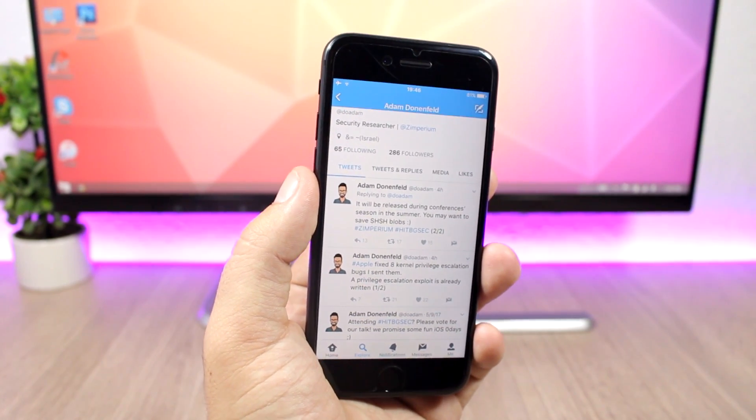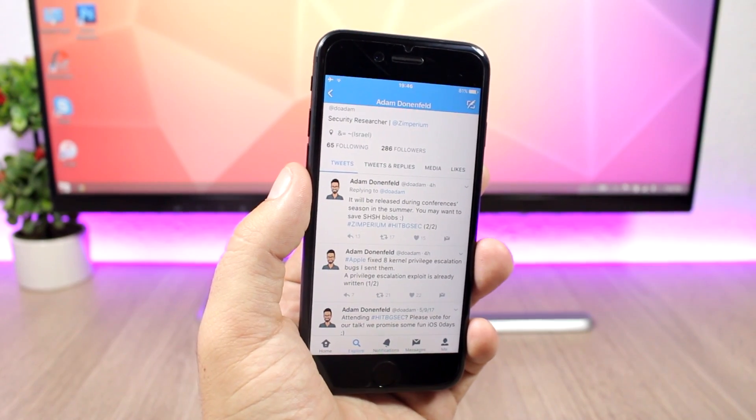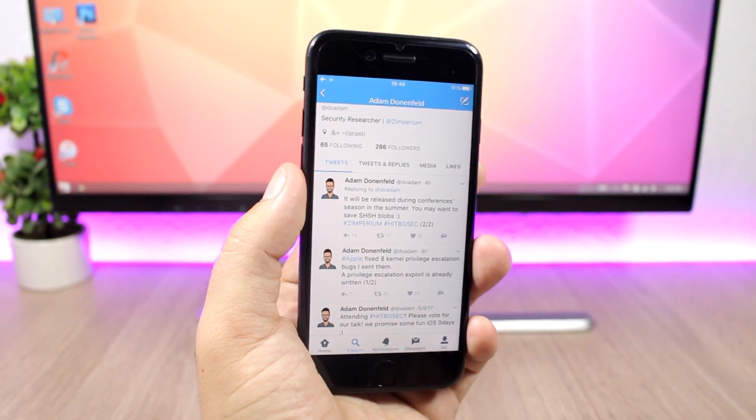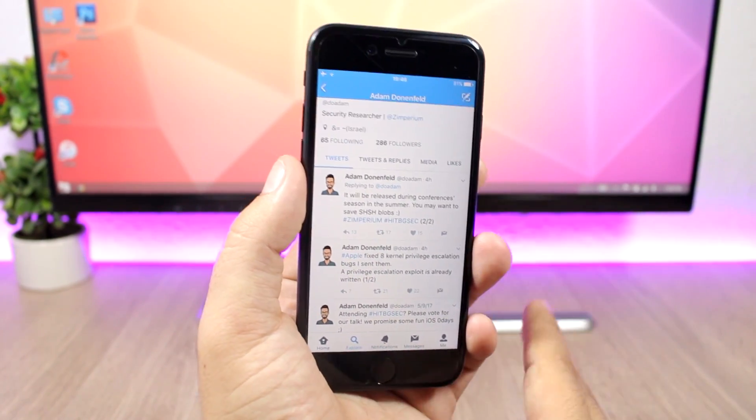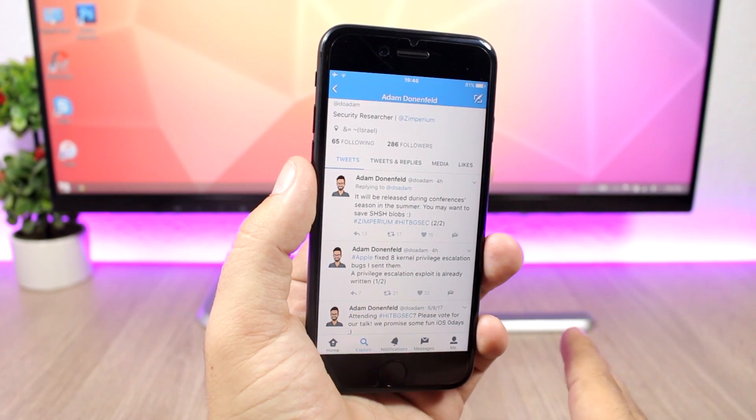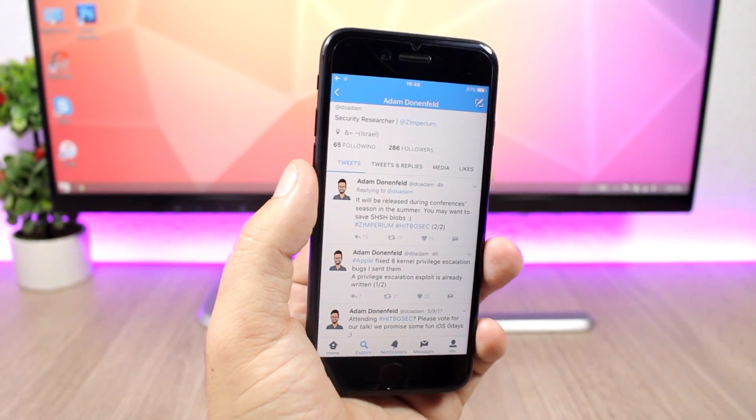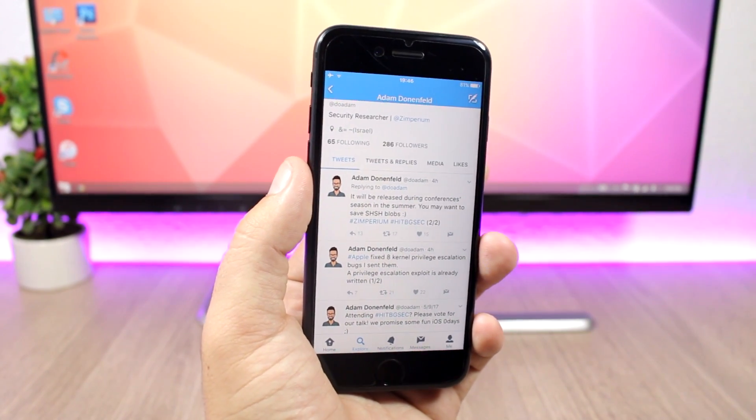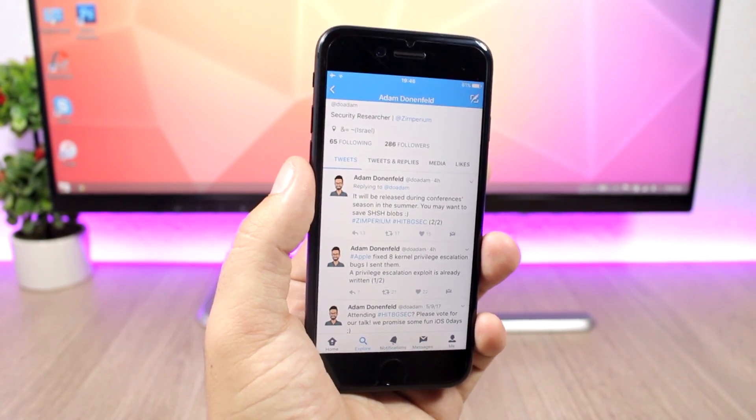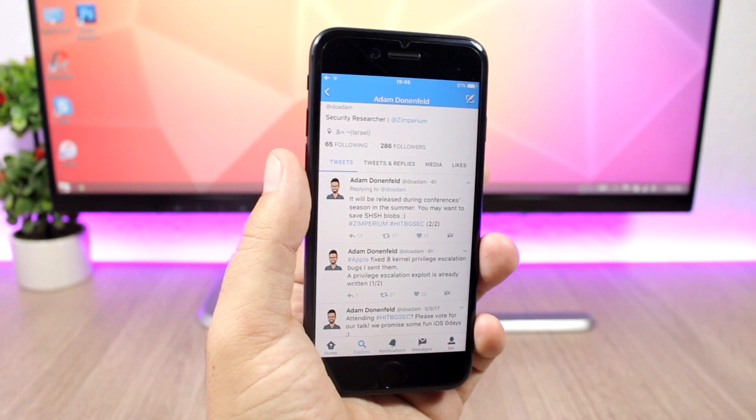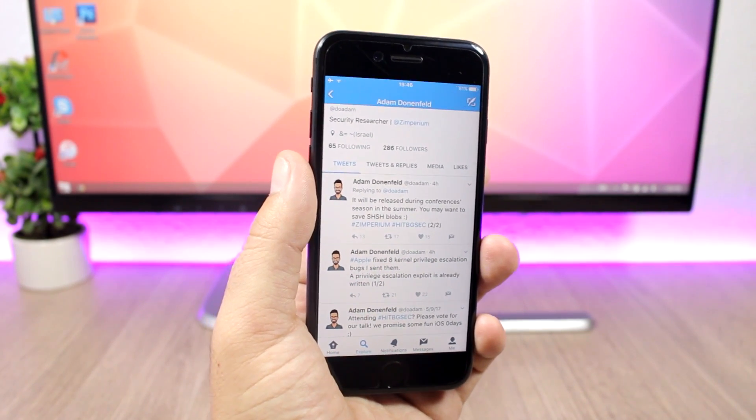Also, go ahead and save your SHSH blobs because you will need them in order to do a potential downgrade in the future to downgrade even if Apple is not signing anymore iOS 10.3.1.